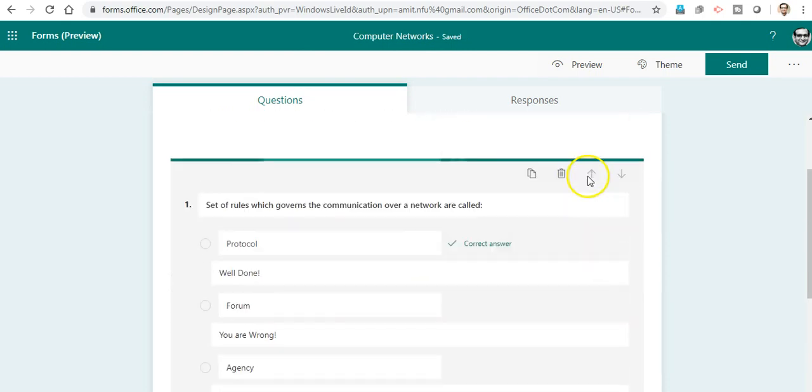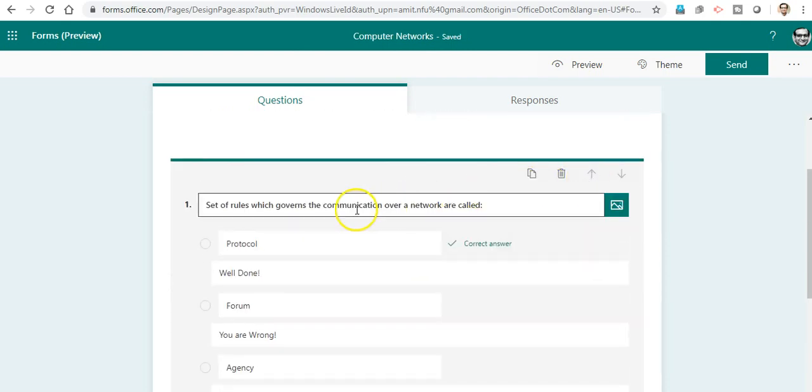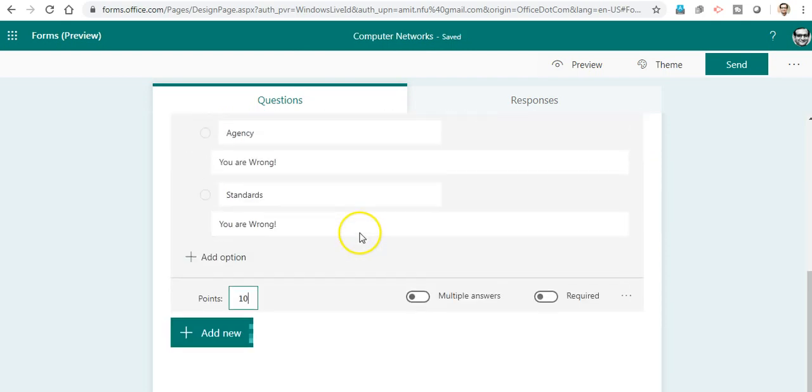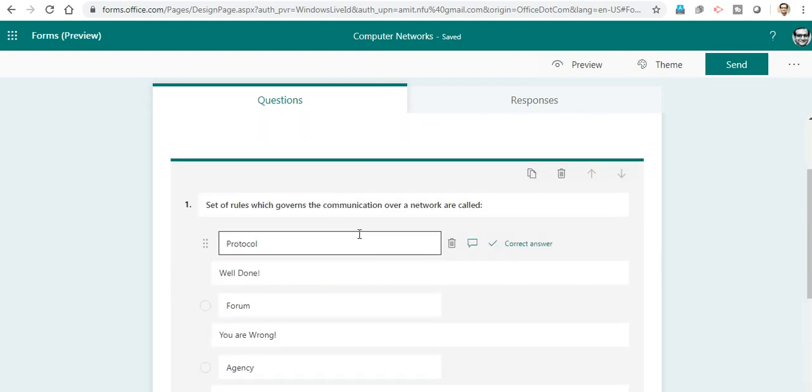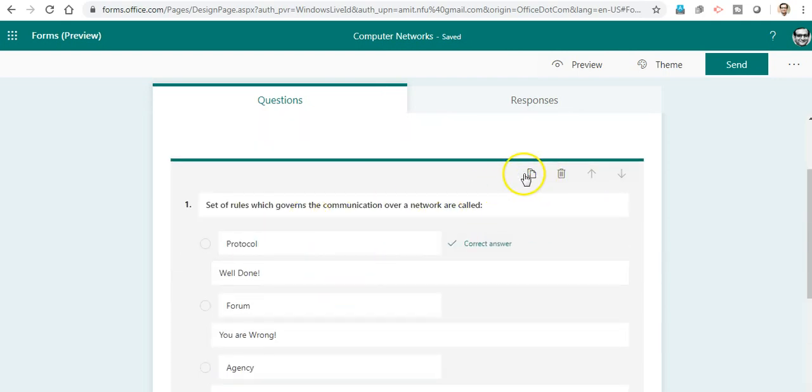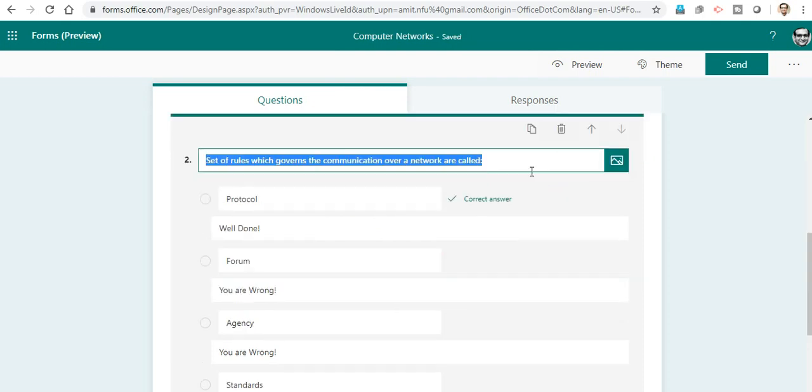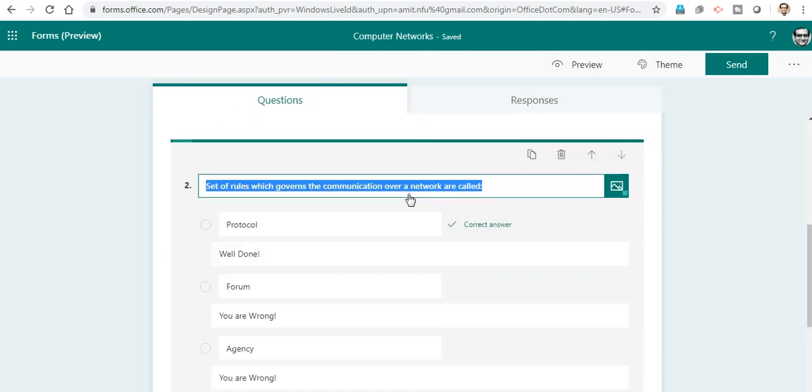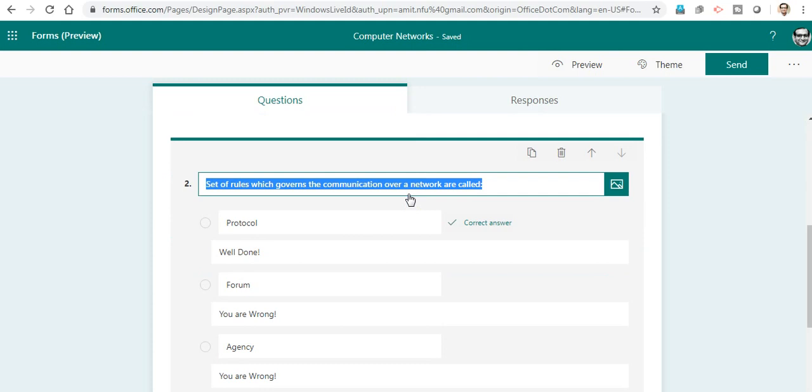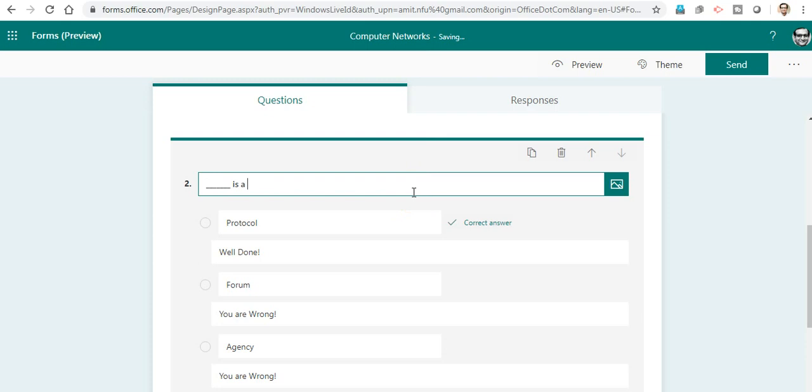Now I want to create another question. One way is to type all the way through again and do all these options. Another way is to select the copy question option, which is like duplicating this question, and I will just edit the next one. A blank is a network that covers an entire city.